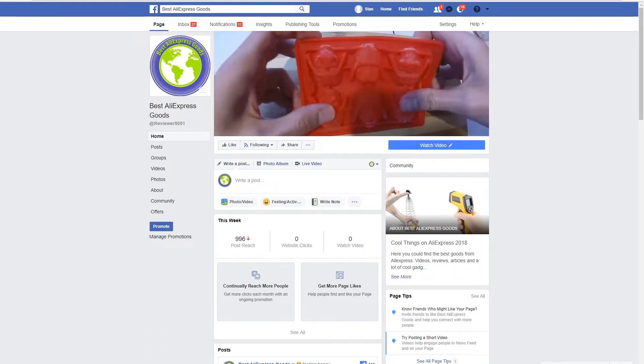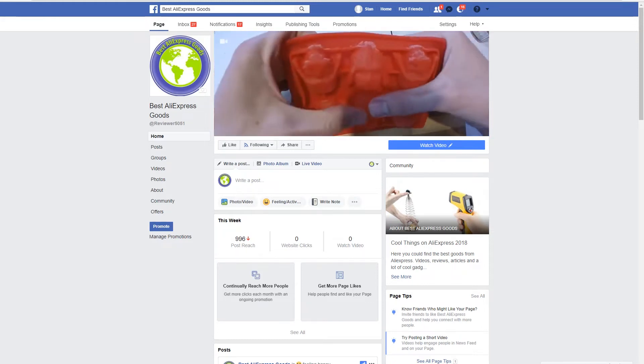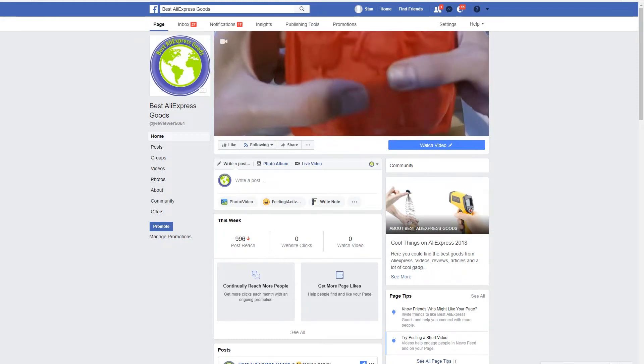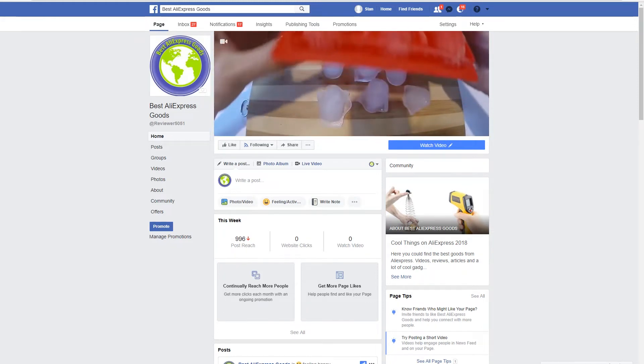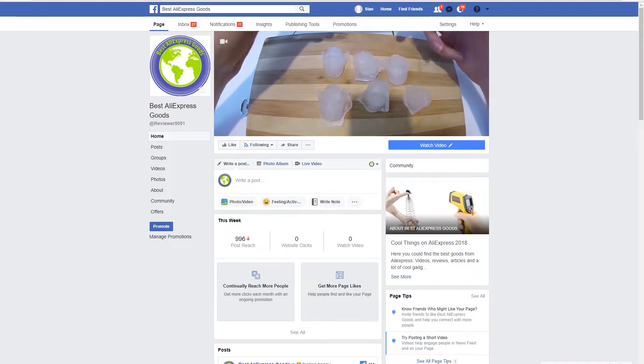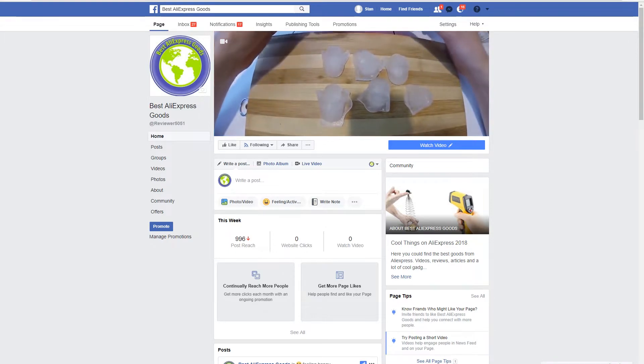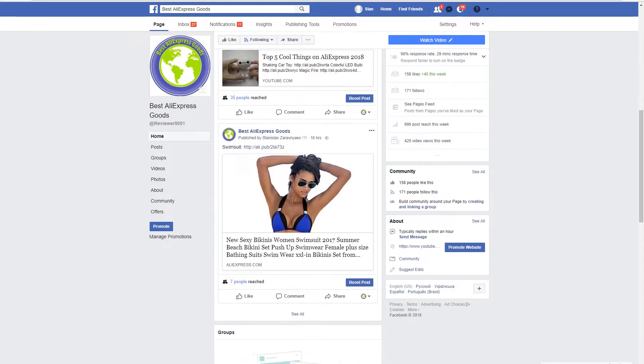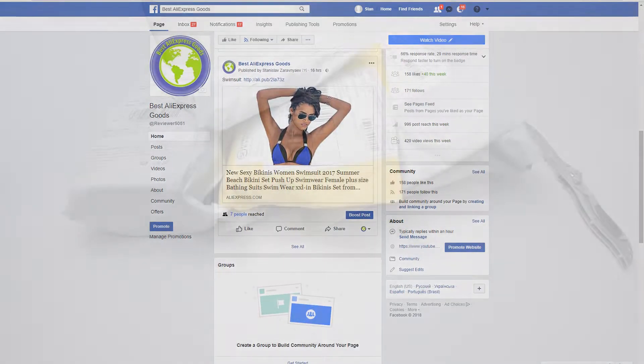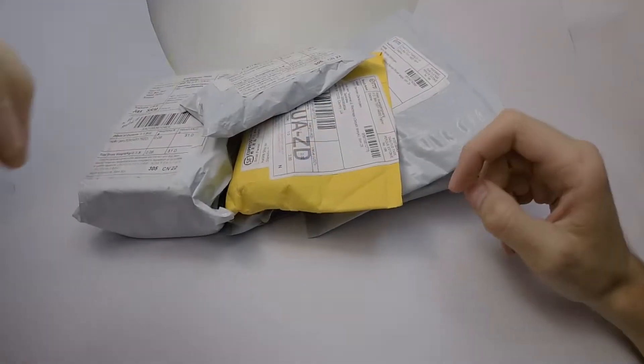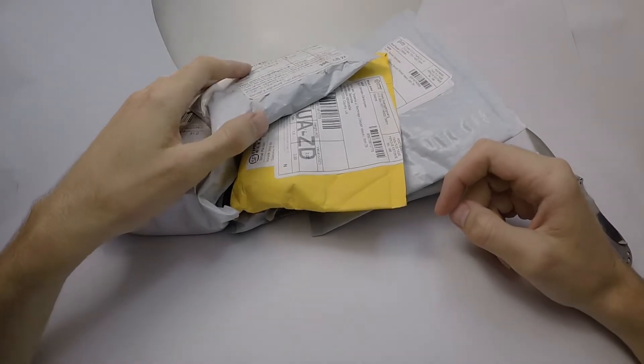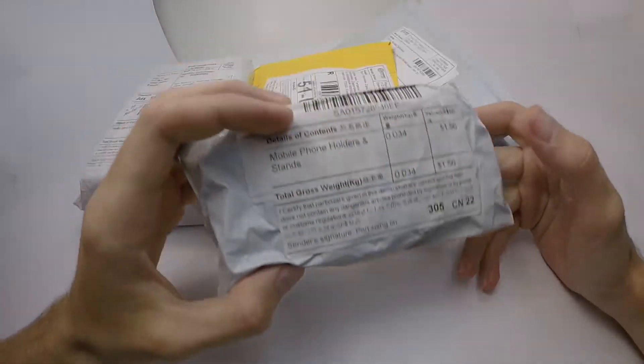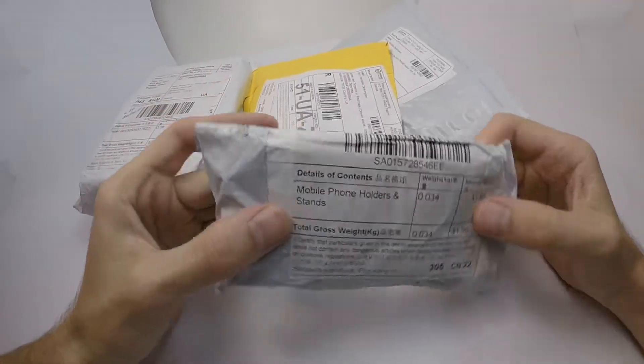For more goods, follow me on Facebook. Let's unbox these parcels from AliExpress.